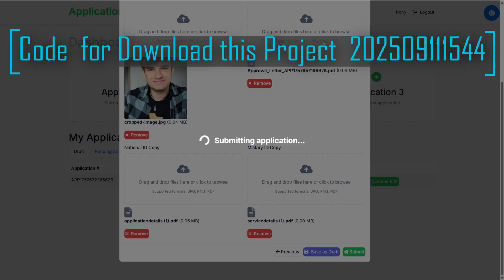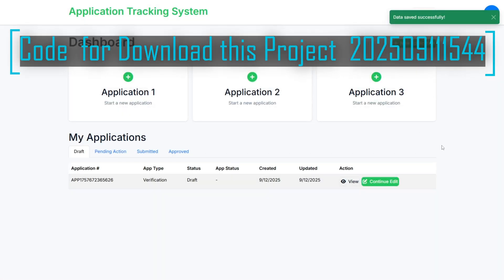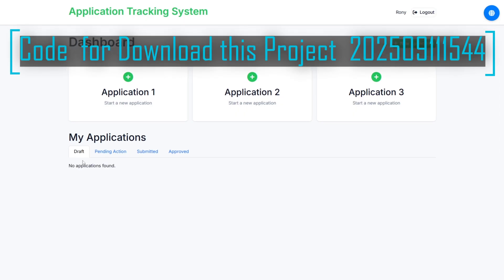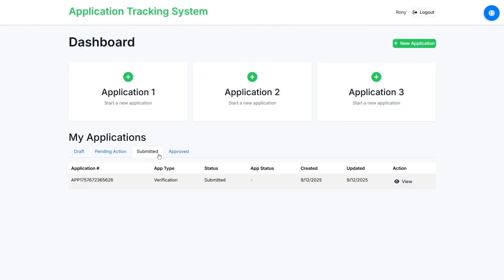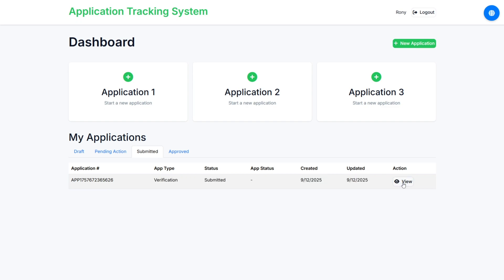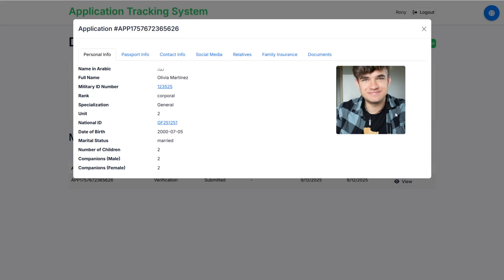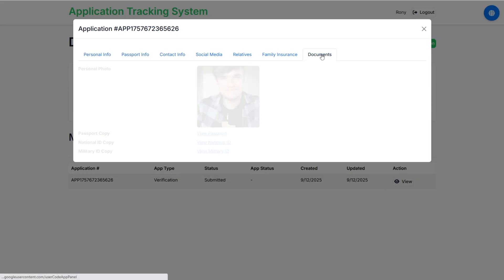Let's submit the form. It will take some time to submit as the document is also being uploaded. The form has been submitted. The draft has been removed and in the Submitted tab the form now appears. Clicking the View button lets you see all the data of the submitted form.